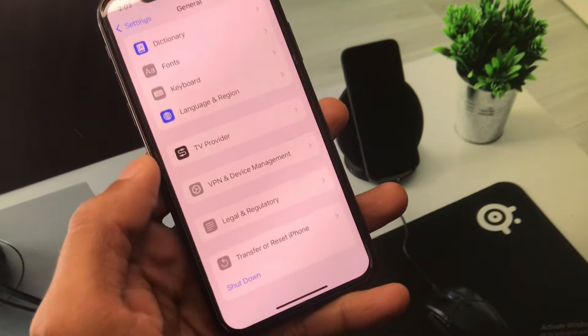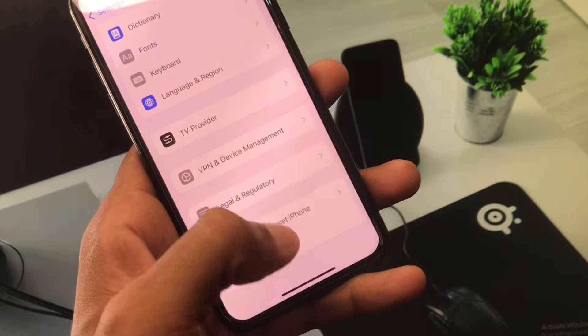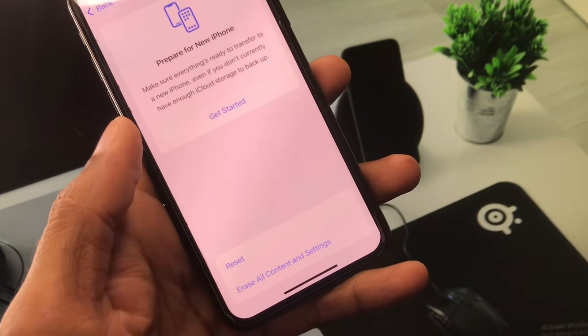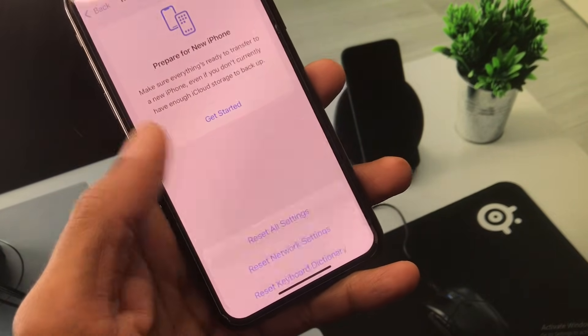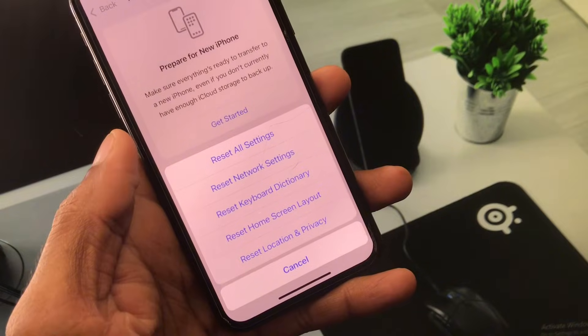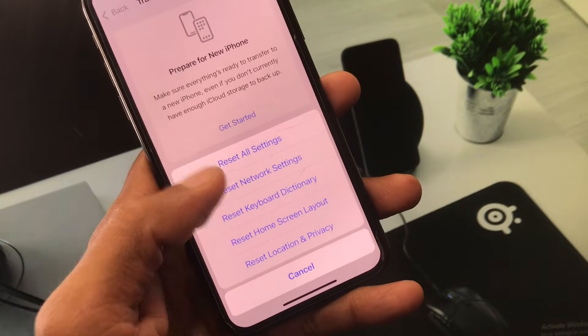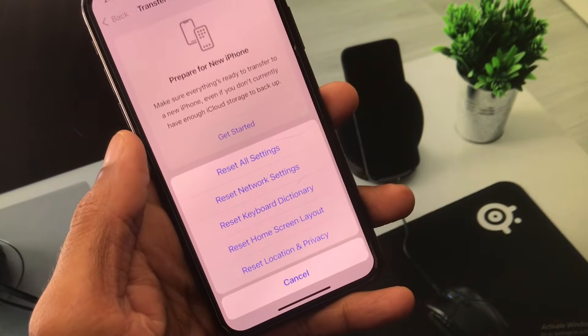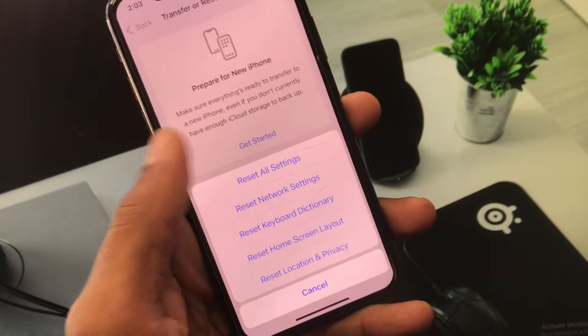After doing this, go back and click on Transfer or Reset iPhone. Click on Reset and reset your network settings, as there may be a network problem.